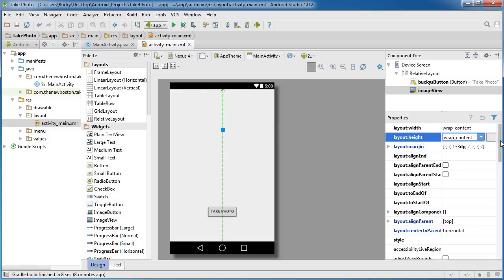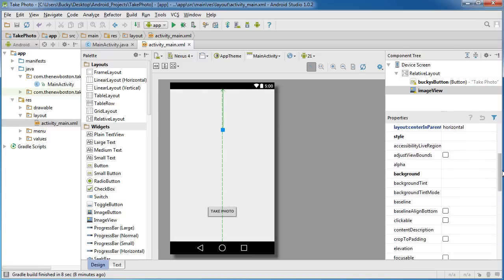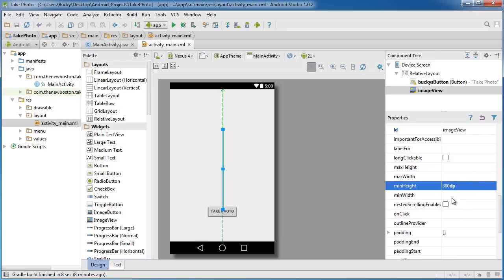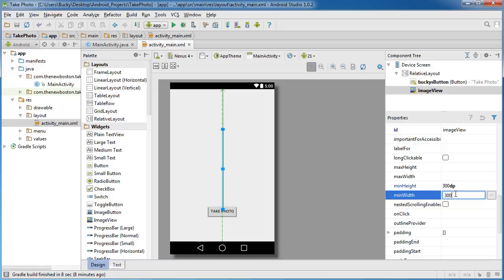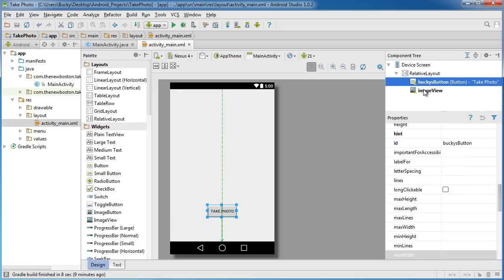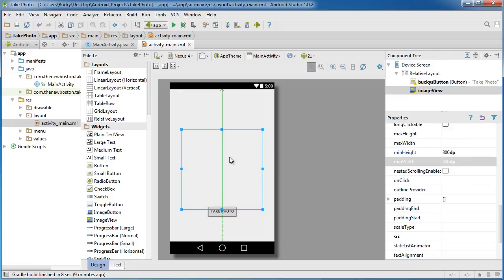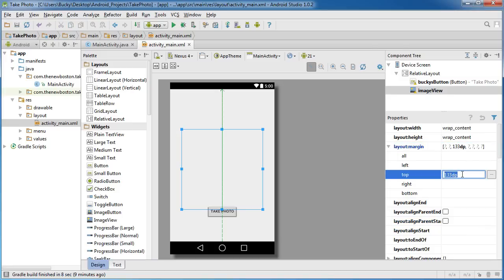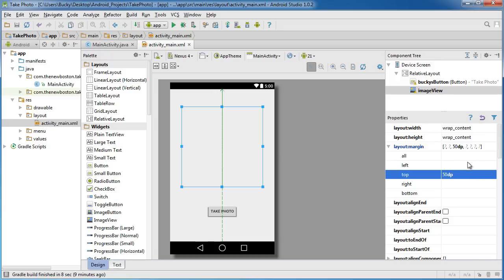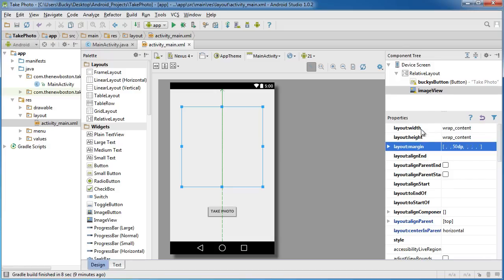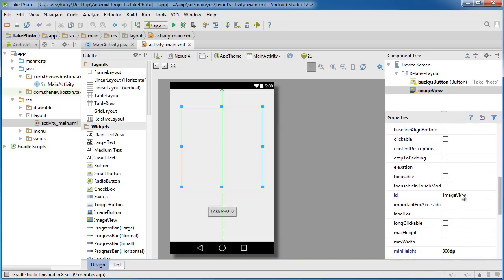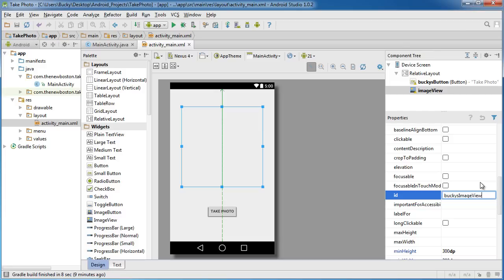But for right now, just so we have something to look at, let's go down and add minimum height and we'll say like 300 DP, and we'll give it a minimum width of 300 DP too. Now what I want to do is move that up a little bit, so if I go to layout_margin and change the margin_top to like 50 DP, that looks good enough. The other thing that we need to do is give this an ID, so if you go to ID, image_view will work, but I'd rather name it Bucky's image_view.